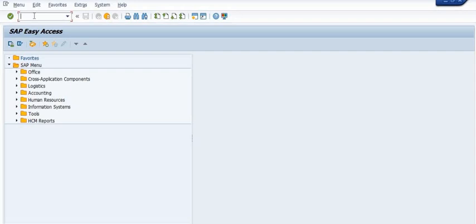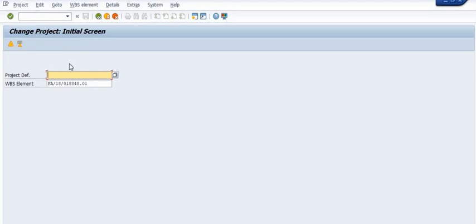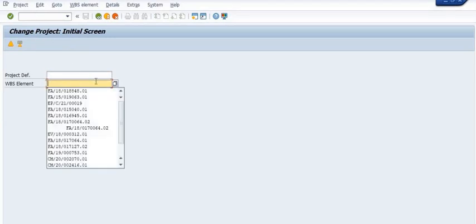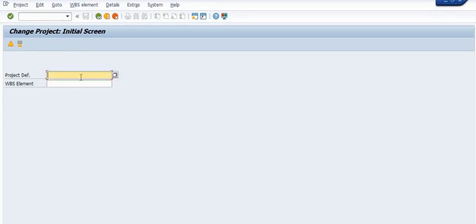Hello, welcome. In this SAP tutorial, today we are going to discuss how to close the open project and how to resolve the 'stock still exists' error in SAP.